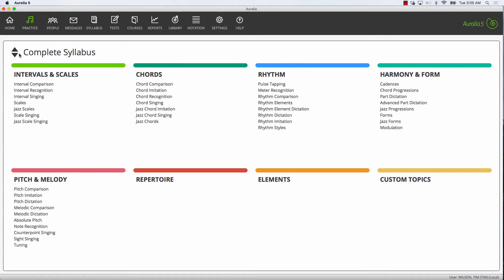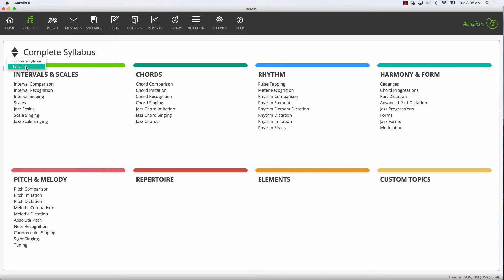Before we finish, I'll just quickly show you the impact of some of your settings. Firstly, on the practice page, you'll see how the syllabus list is restricted and also the available topics.